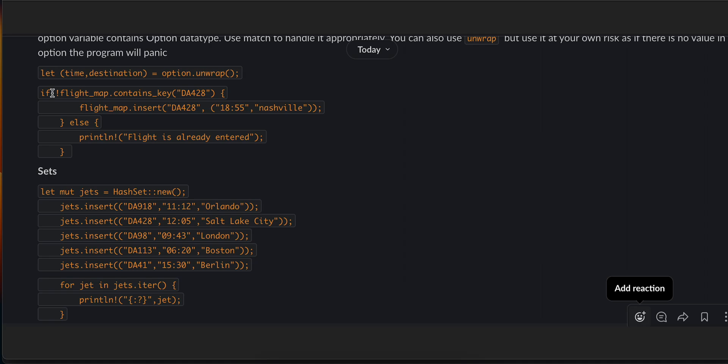Then we are talking about set, so HashSet::new(). Inside that you can enter some data. Here we are entering tuple. It is kind of similar to HashMap, not exactly similar but kind of similar to HashMap and vectors. The only thing is the ordering in HashSet is not preserved.